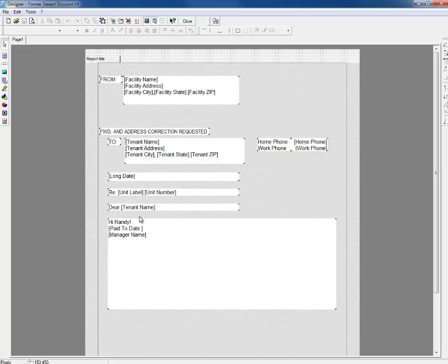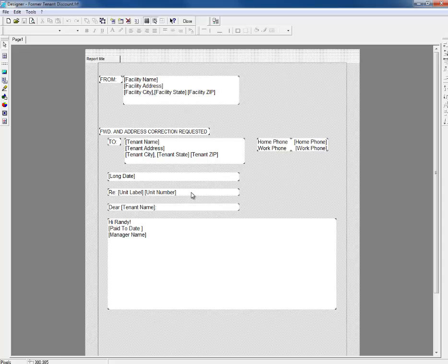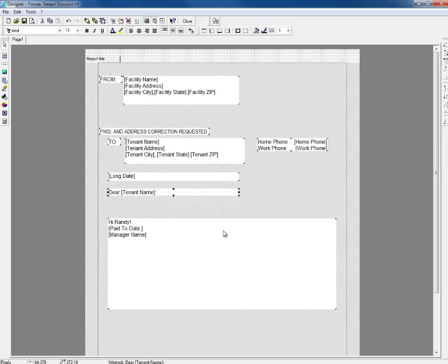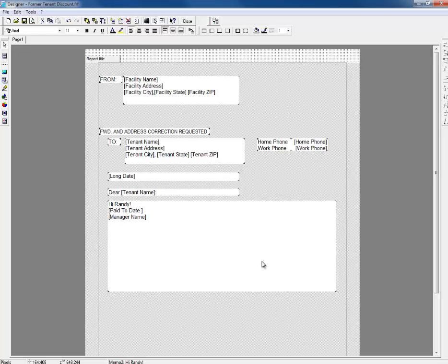Anywhere that we see brackets, these are fields that will be automatically populated by the software. Because this is a former tenant letter, there won't be any need for the unit number section. So I'll go ahead and delete that and then click and drag to rearrange my boxes to fill in the space.